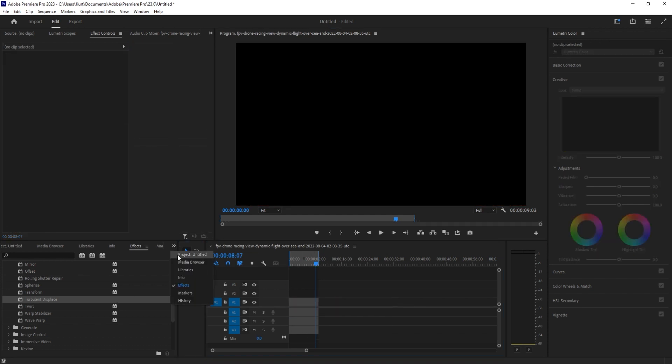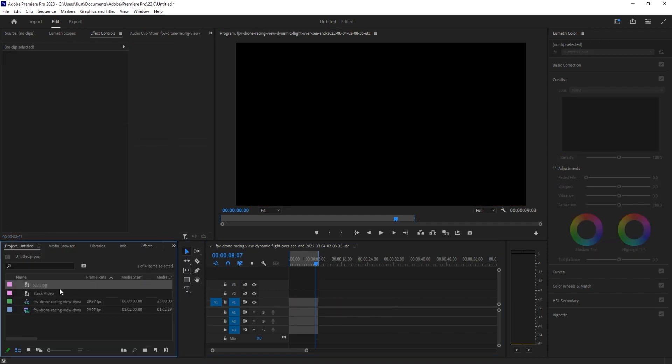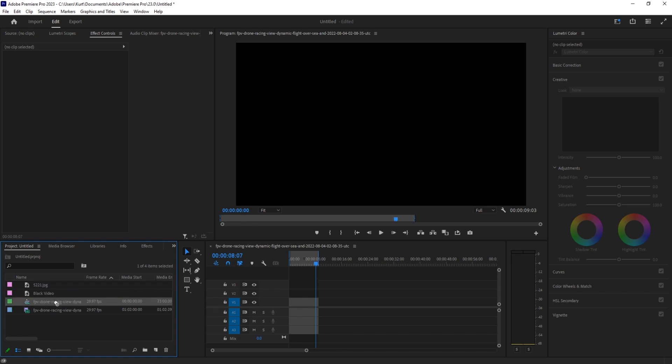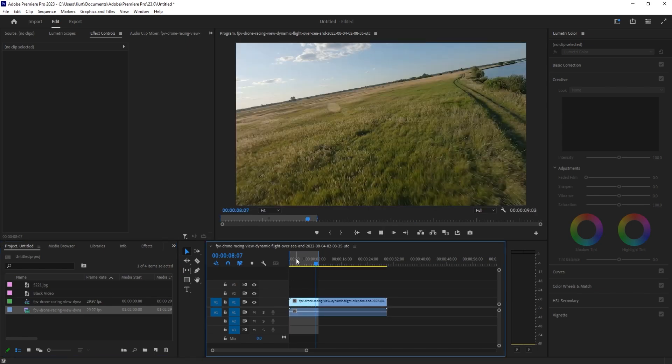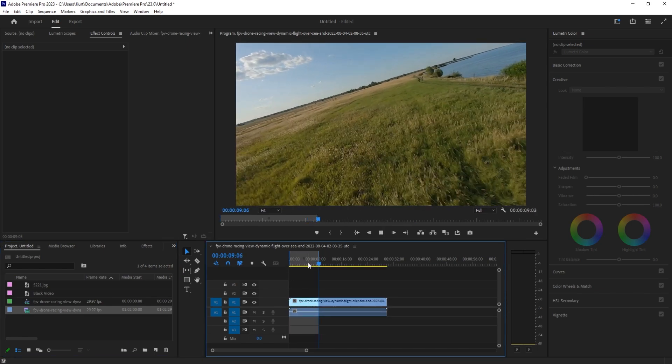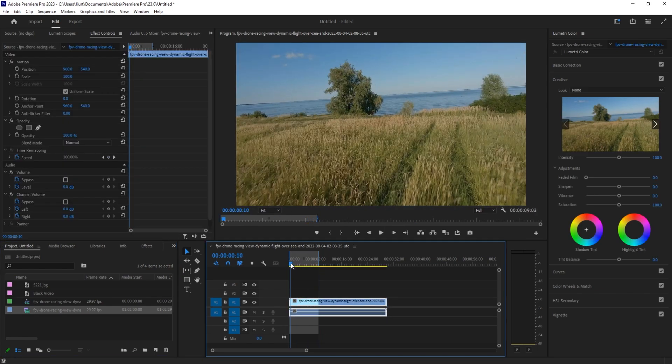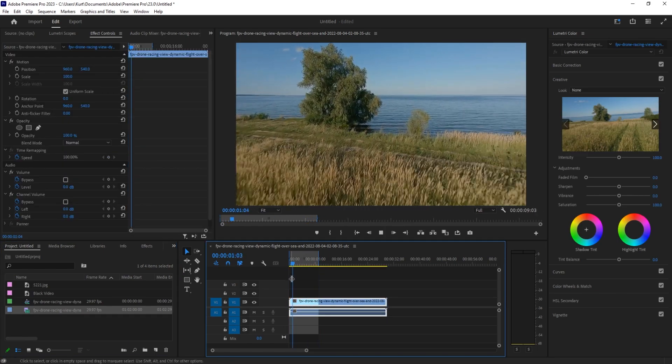First things first, I went ahead and imported some footage. I got this off of Envato Elements. It's a great subscription-based service. You pay a monthly fee and you get an unlimited amount of stock footage. I just found a racing drone footage and you can see that it goes at a pretty good speed.